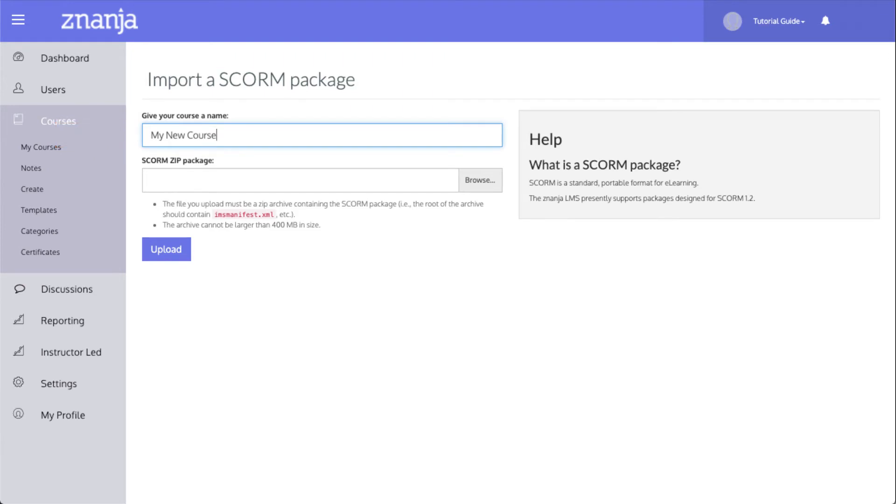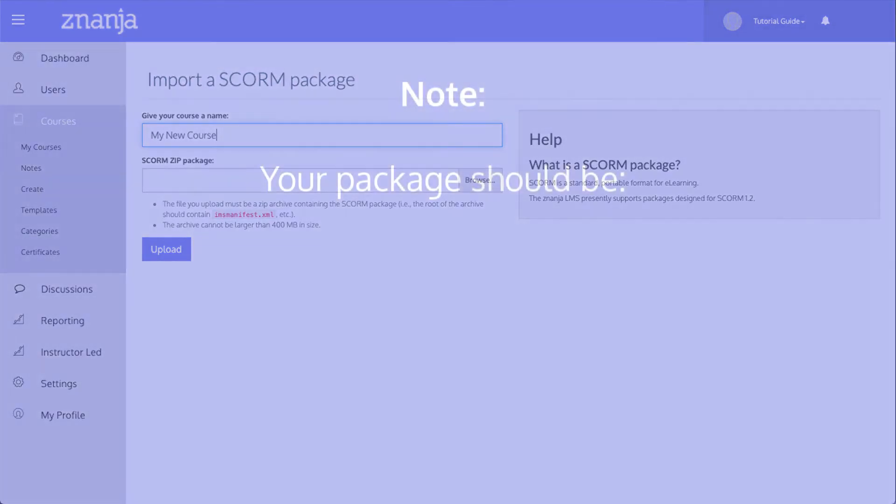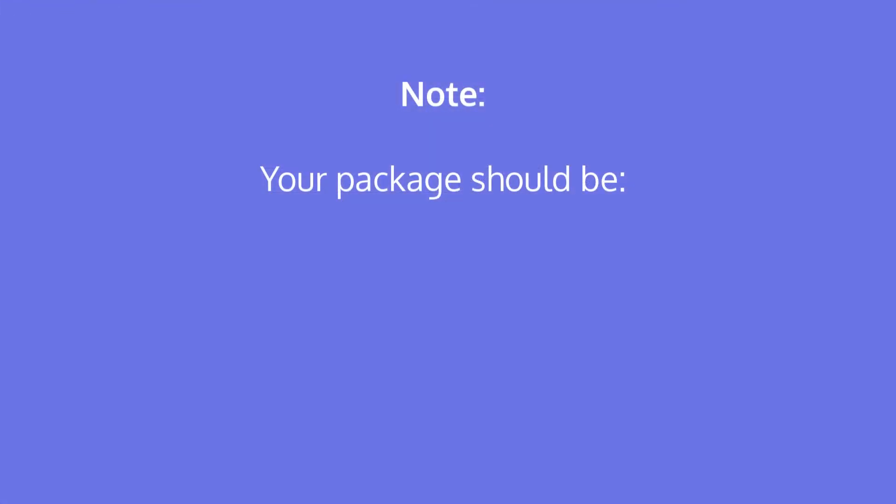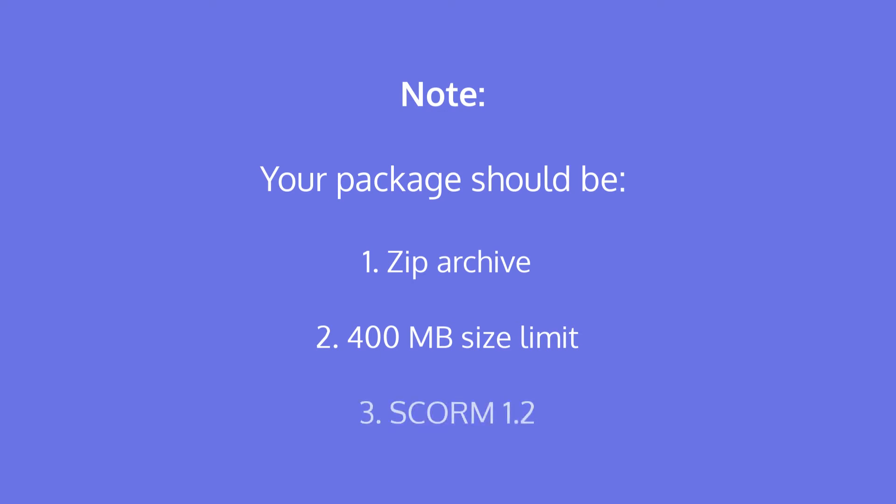There are a couple points to keep in mind about your SCORM package. The file you upload must be a zip archive containing the SCORM package. The file size should not be larger than 400MB. Finally, make sure your package is SCORM 1.2 compatible.